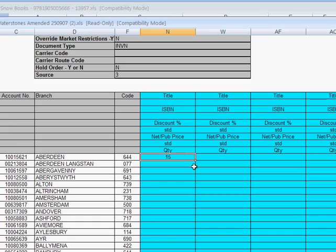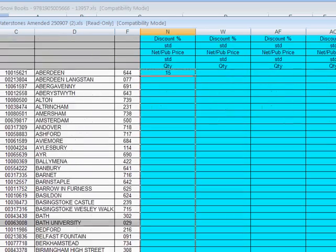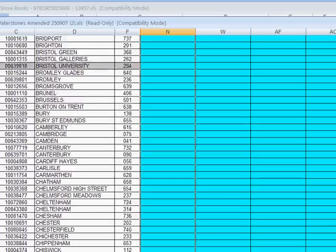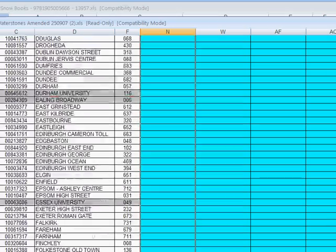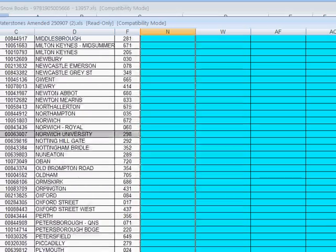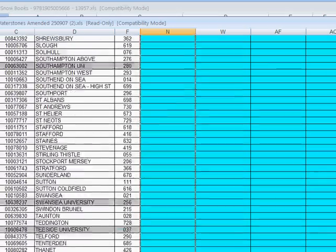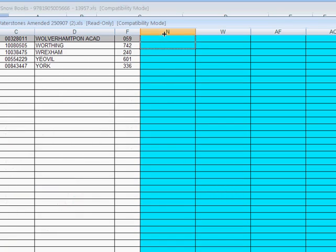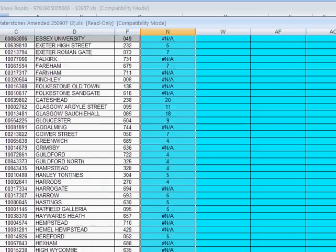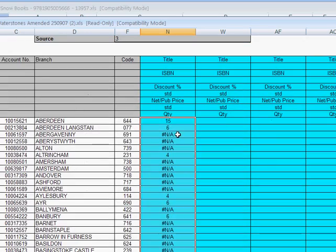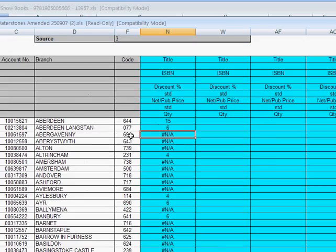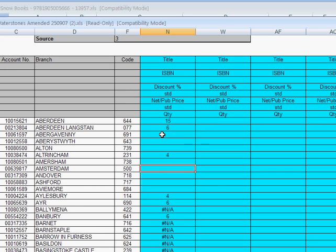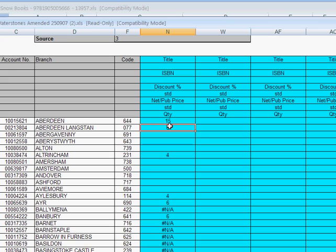And now all we have to do, of course, is drag all the way down to the bottom. And this will do the same for every single store code that we have there. Now, NA has come up when it hasn't been able to match a particular number, but we'll just go through and we'll delete all of those. But isn't that so much quicker than finding each of these store codes and then manually typing it in?